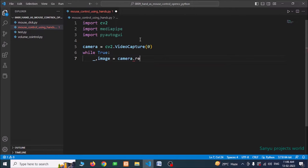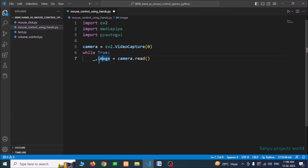Using camera.read() we can read the camera capture and store it in the image variable. We have one extra return value we don't want, so we use an underscore for it. We can use the image to show the video, for which we use the cv2.imshow() function.